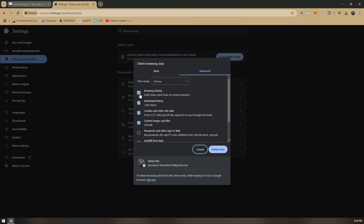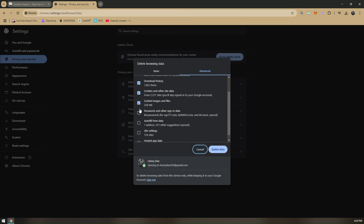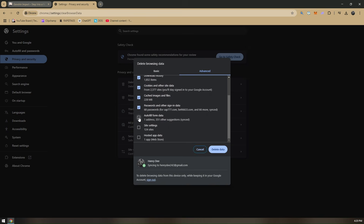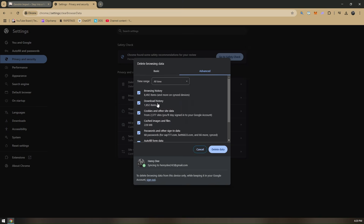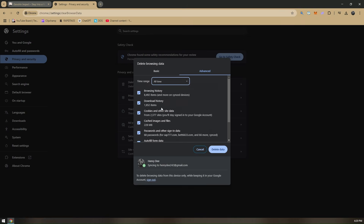In here, make sure that all of the boxes are checked, and then change the time range to All Time. Now before you click on Delete Data,